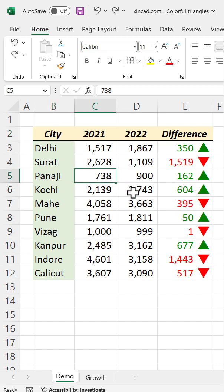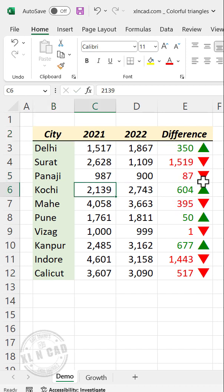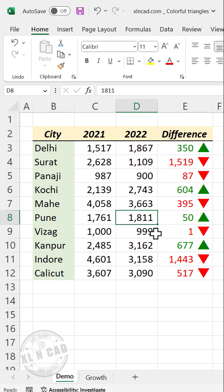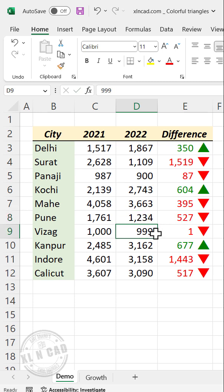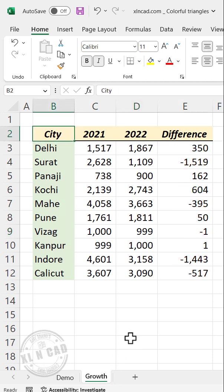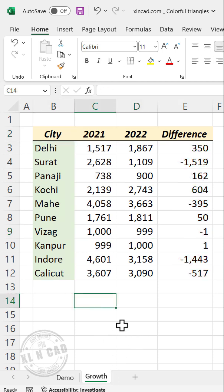Let me show you the custom formatting technique to display positive numbers in green along with an up arrow, and negative numbers in red along with a down arrow. To apply this kind of formatting for numbers, select a blank cell in the worksheet.